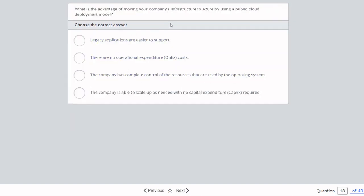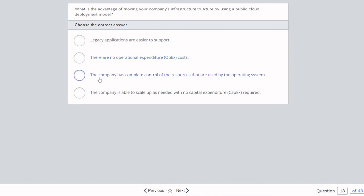Question eighteen: What is the advantage of moving your company's infrastructure to Azure using a public cloud deployment model? Legacy applications are not easier to support in a public cloud. There are definitely operational expenditure costs in a public cloud, so that's not correct. The company does not have complete control of resources used by the operating system. The correct answer is: the company is able to scale up as needed with no capital expenditure required — we don't pay anything upfront; we only pay on a monthly basis.